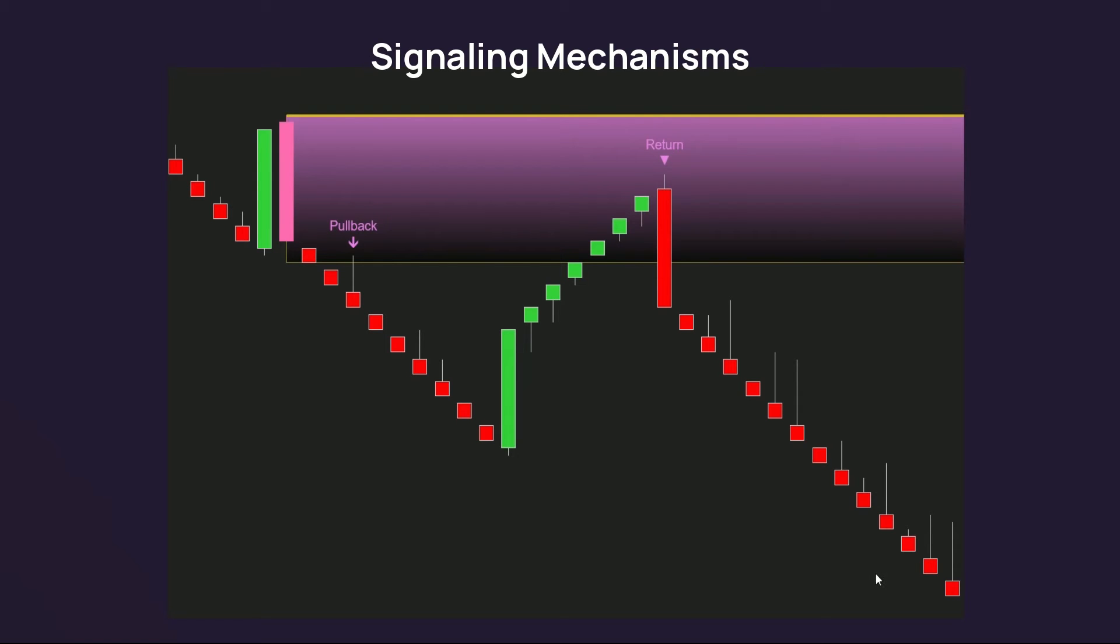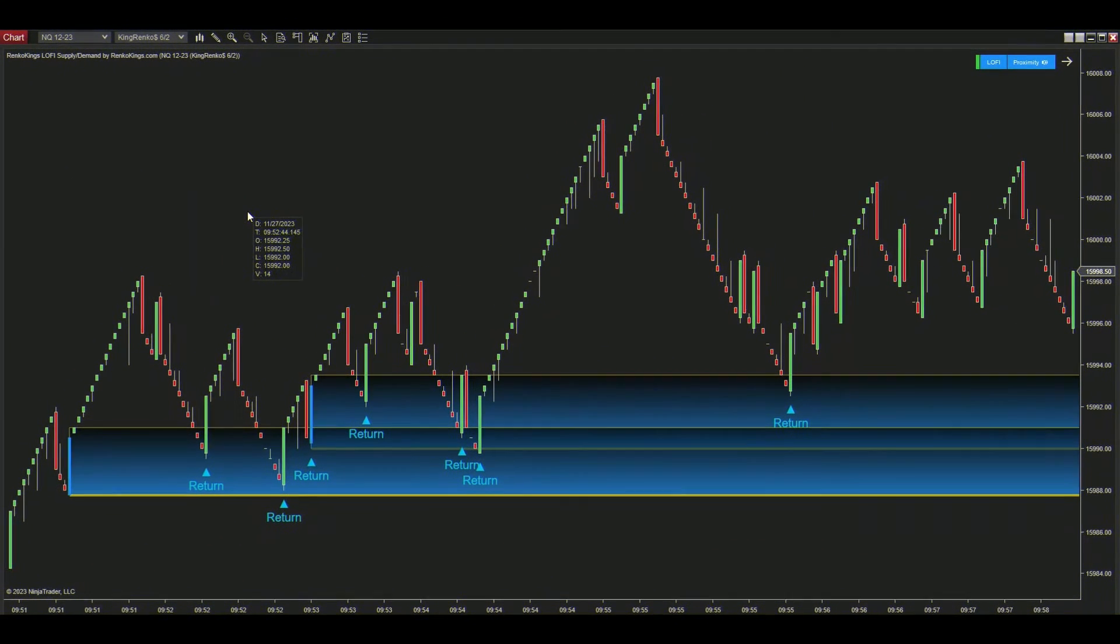A small note for you: each zone can have more than one return signal, but there's only a maximum of one pullback signal.